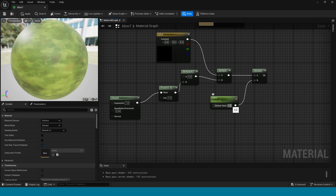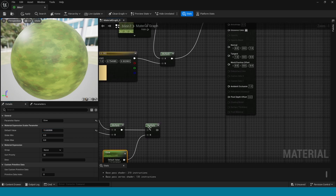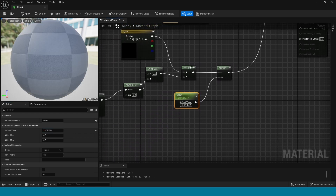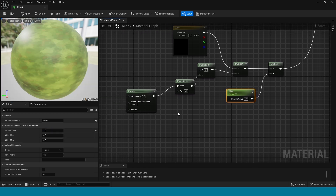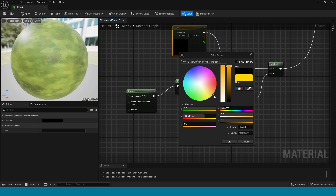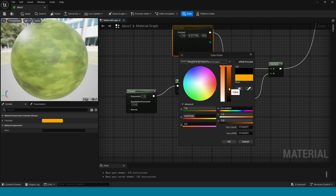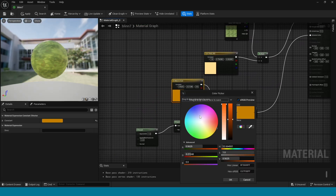Now change the value of Glow — it's not changing because I did not connect this Multiply to Emissive Color. Now take the value to 1. Take any color — a glow color.